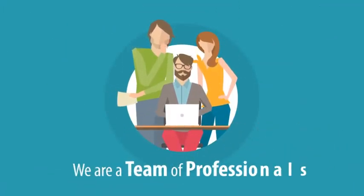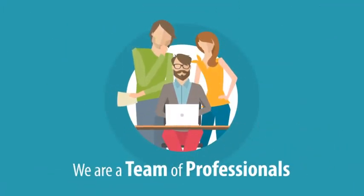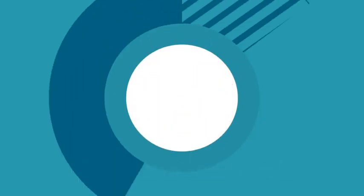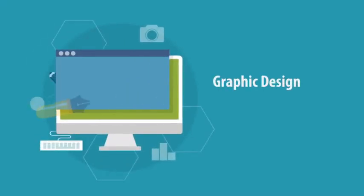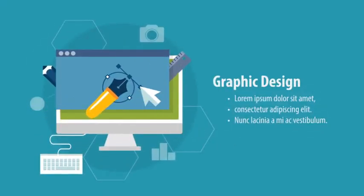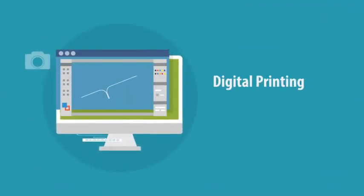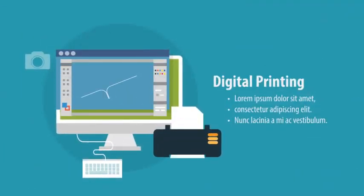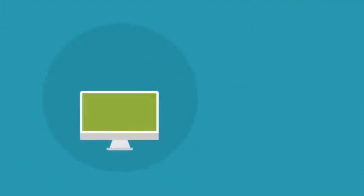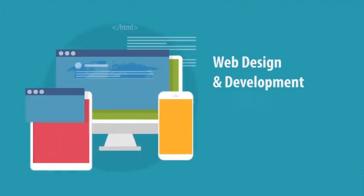We are a team of professionals that help you inspire your aimed audience across all our services: graphic design, digital printing, web design and development.